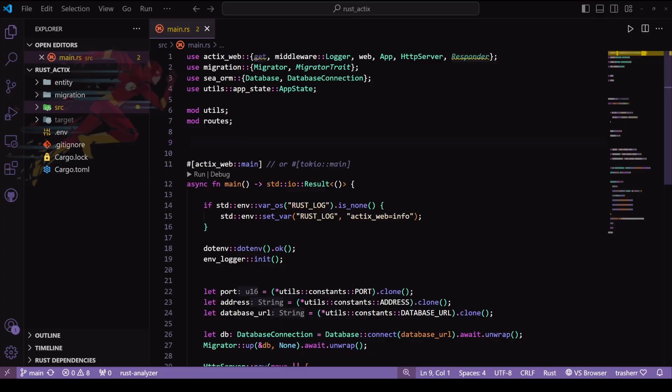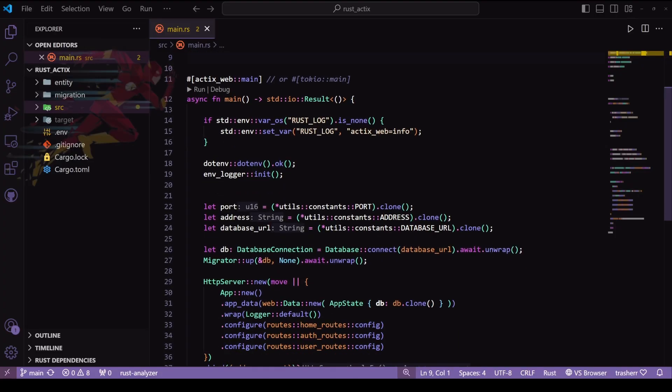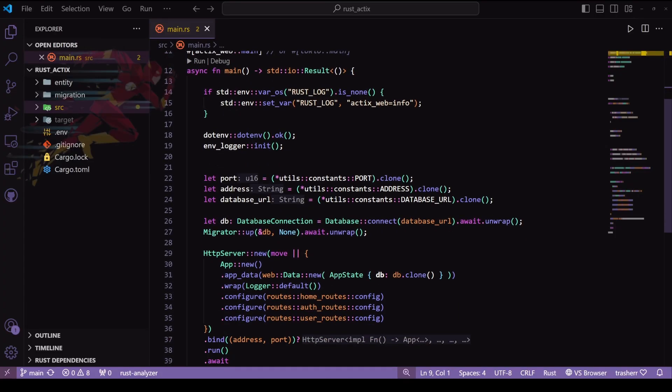This is where we left off last time, and here we can see that we have used unwrap a few times. For example, in our DB statement where we have connected to the database we have used unwrap, and also for running the migrations.